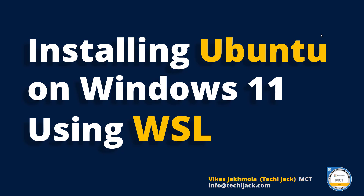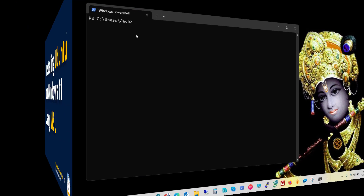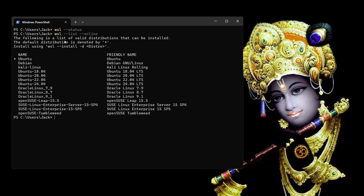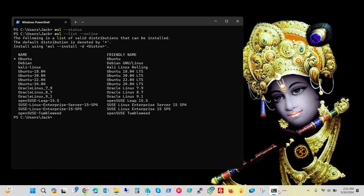We are on our Windows 11 machine and if we check the WSL status, we get nothing because it is not installed right now. If we check with the WSL list online, you will get the list of available distributions. This is the default one marked with a star — Ubuntu will be installed by default if we run WSL install.